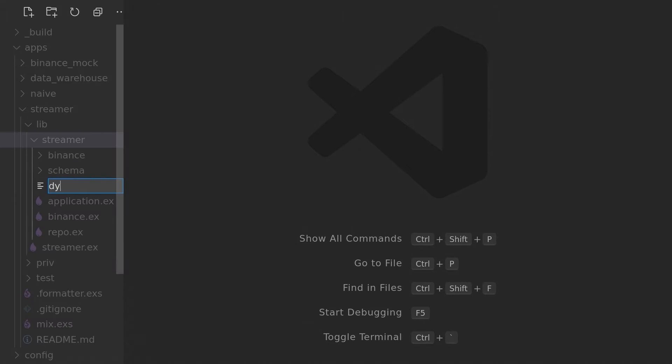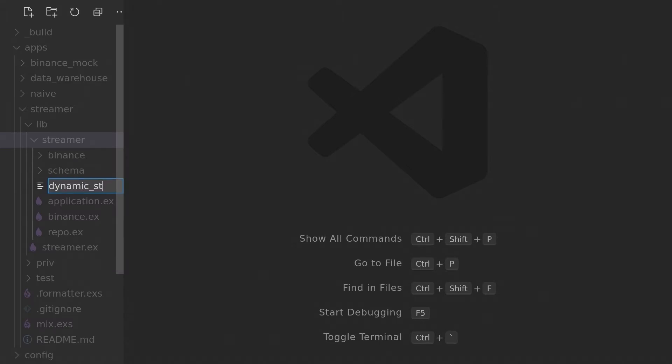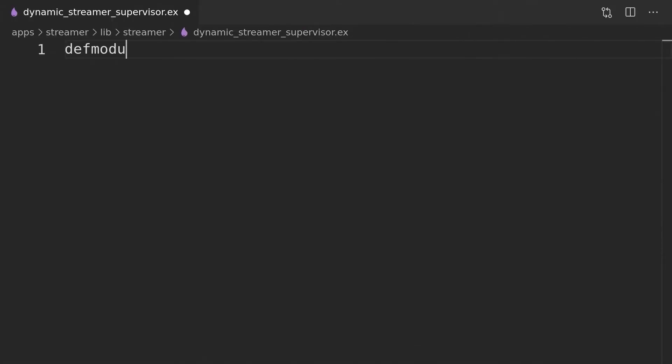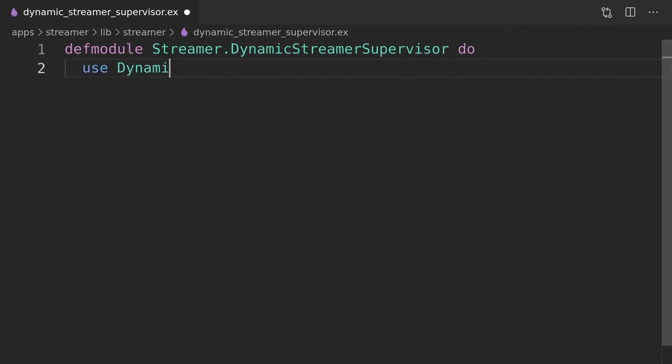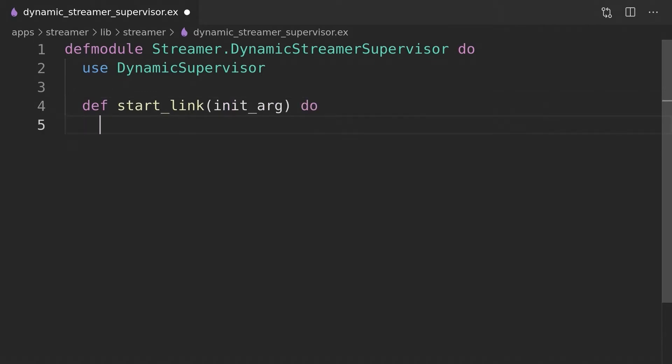Before we will be able to seed our table, we will first apply the migration that will create it. With data set up in the database, we can now start working on the supervision trees, starting with the dynamic streamer supervisor. First, we will start with a skeleton implementation, and then we will add the required features starting with the start streaming.